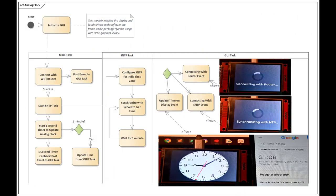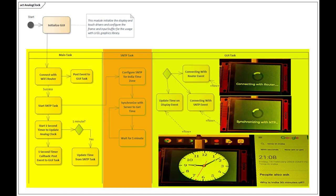I have prepared an activity diagram to show what is happening inside the software. The project is divided into three tasks: the first is the main task that triggers the other two tasks, that is the SNTP task and the graphical management task.